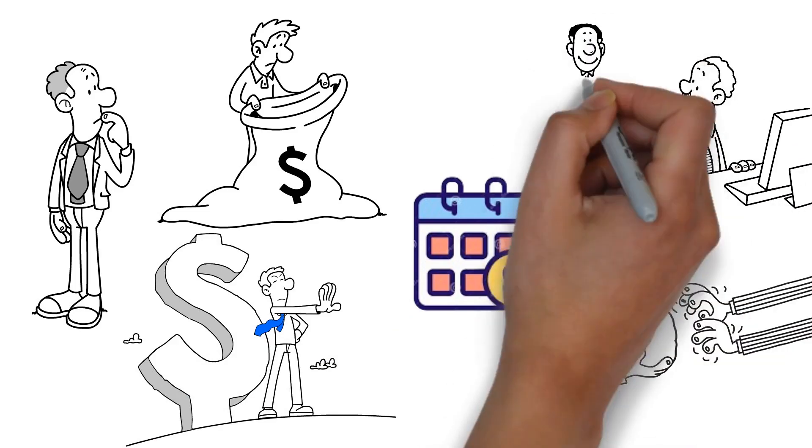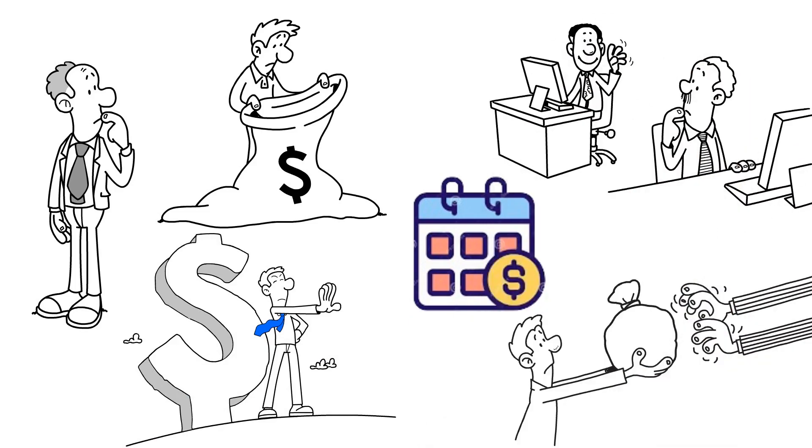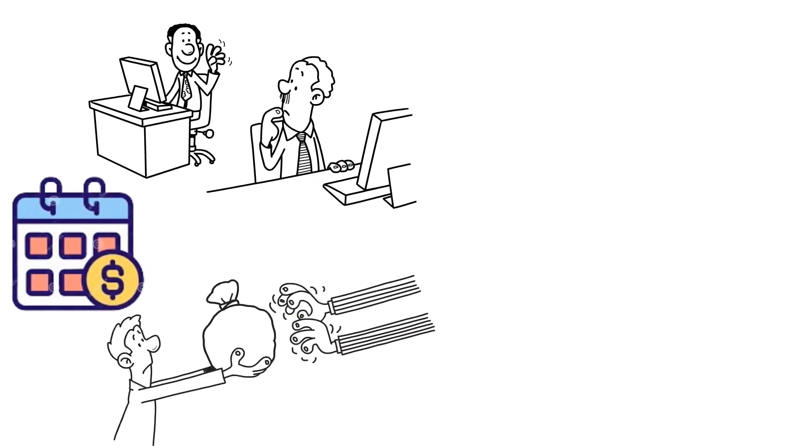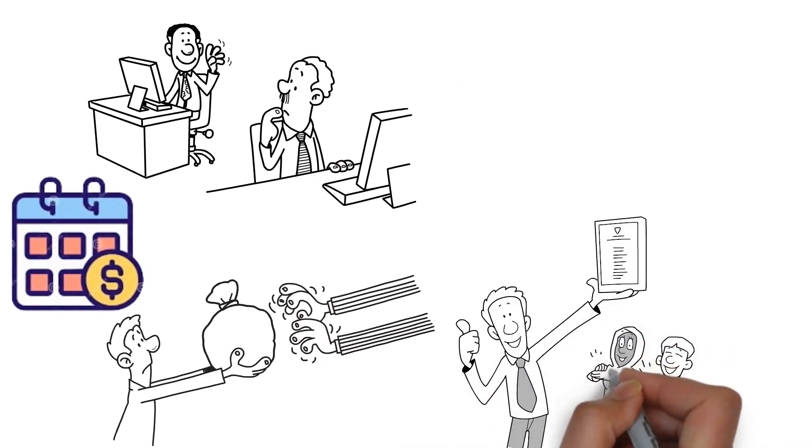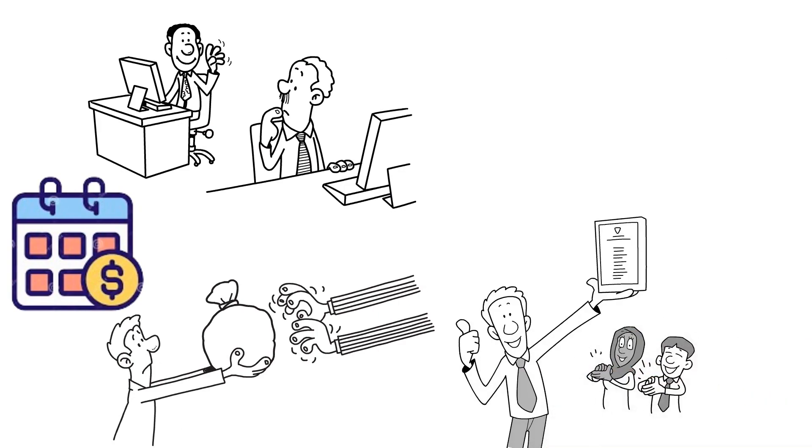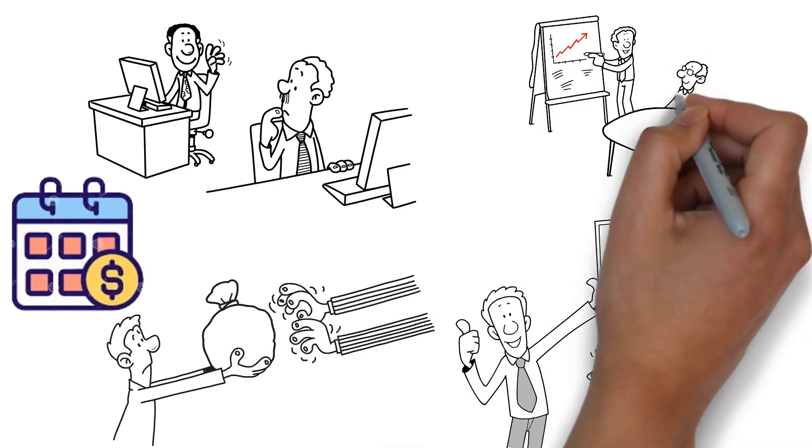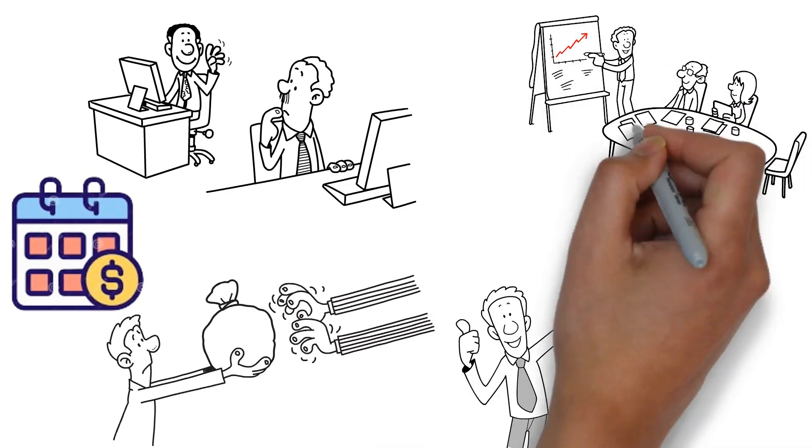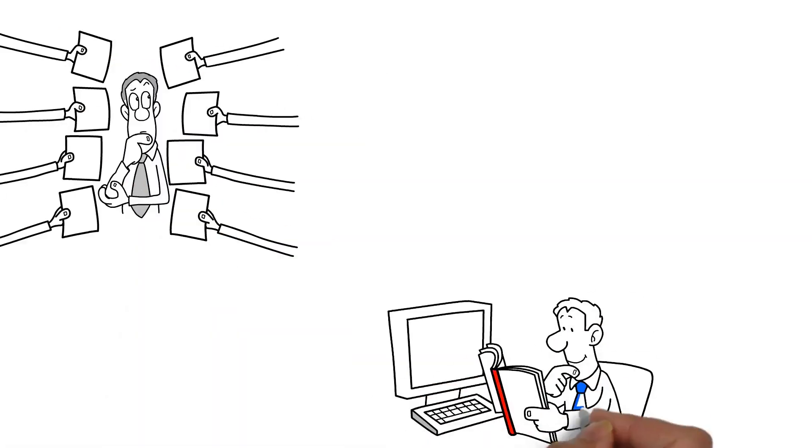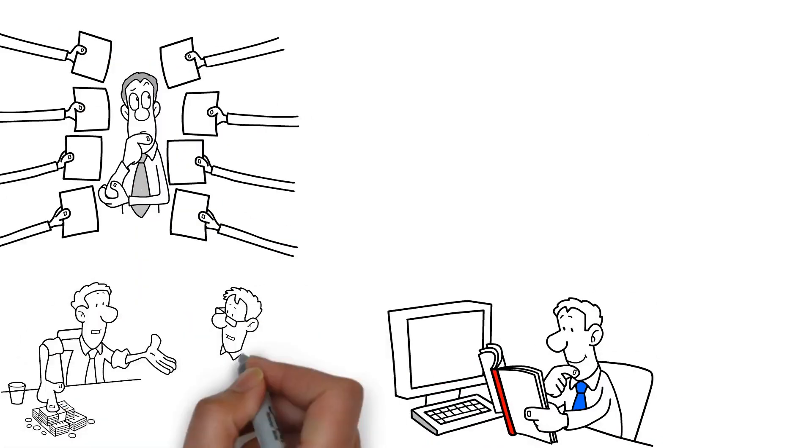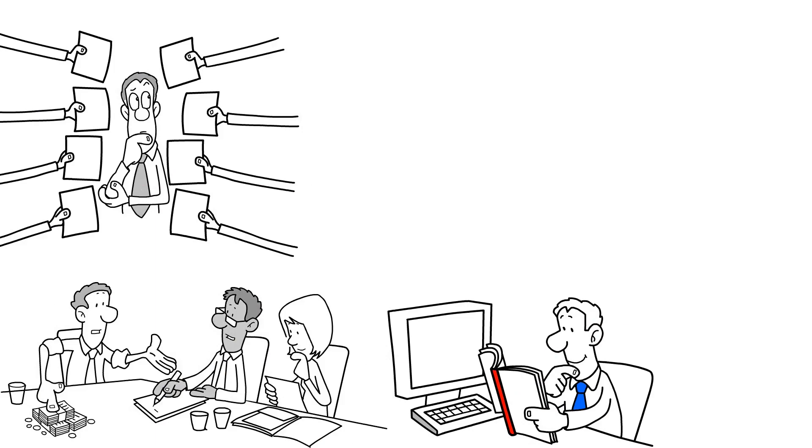Transitioning from a 9-to-5 job to being your own boss involves risks, but with strategic planning and smart investments, these risks can be mitigated. It's about making informed decisions, understanding the market, and spreading your investments to diversify and lower risks.